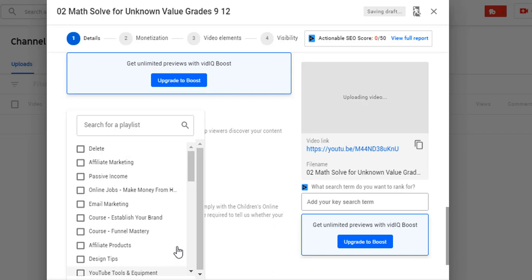That creates a playlist, and then the next time you come along you'll say, oh I have some videos I want under affiliate marketing — that playlist is already created, I'm going to go ahead and add this new video to it. There are also ways to manage videos once you have them in a playlist.